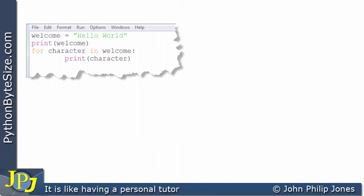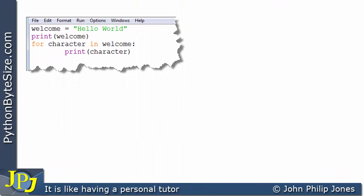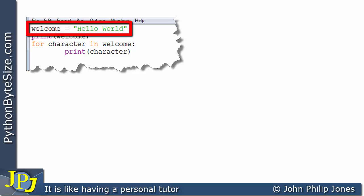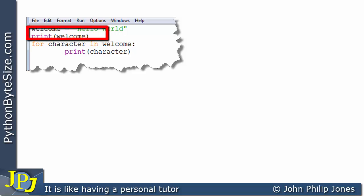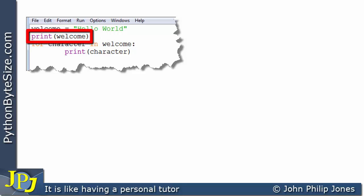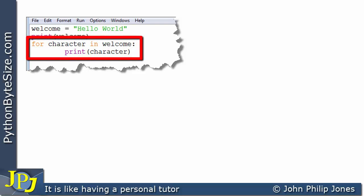Let's consider the following computer program. The first line is `welcome` assigned `hello world`. What this will do is bind the identifier `welcome` to a string object containing the string hello world. The next line, `print welcome`, will put to the screen the string hello world.